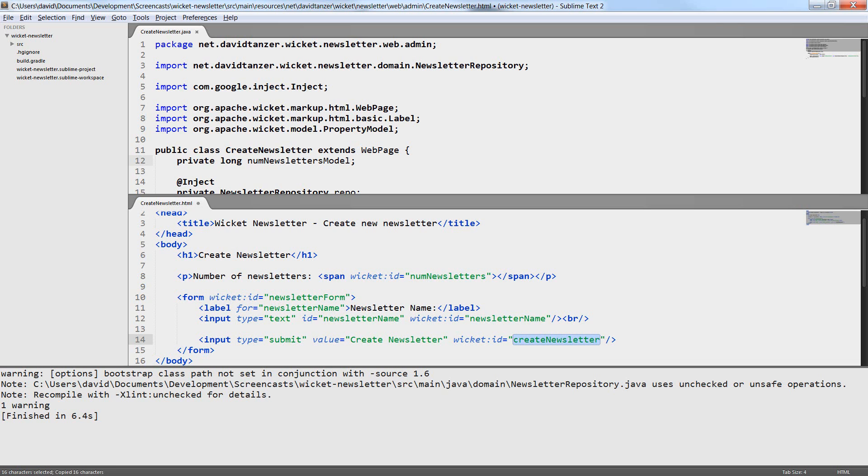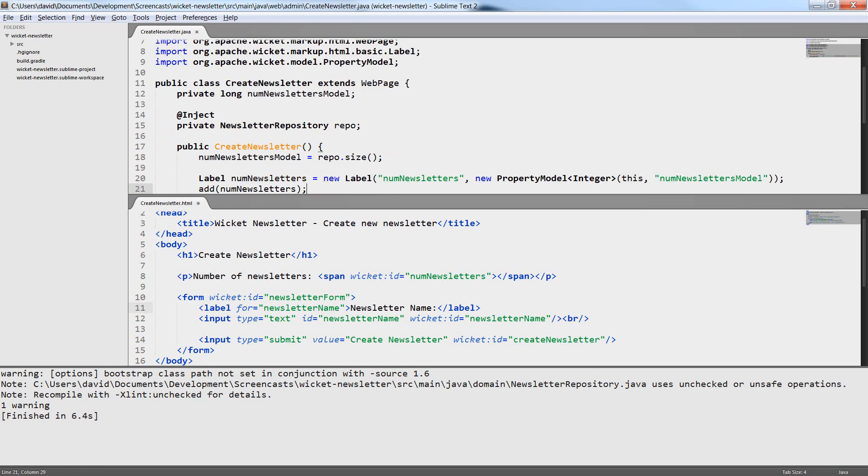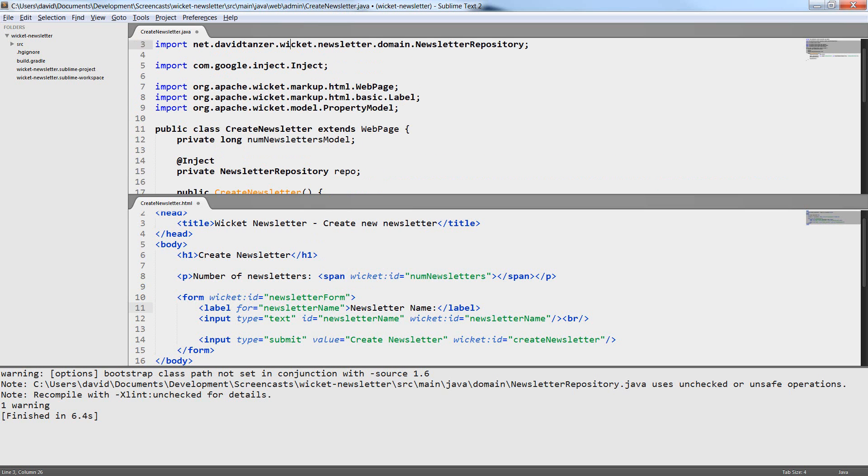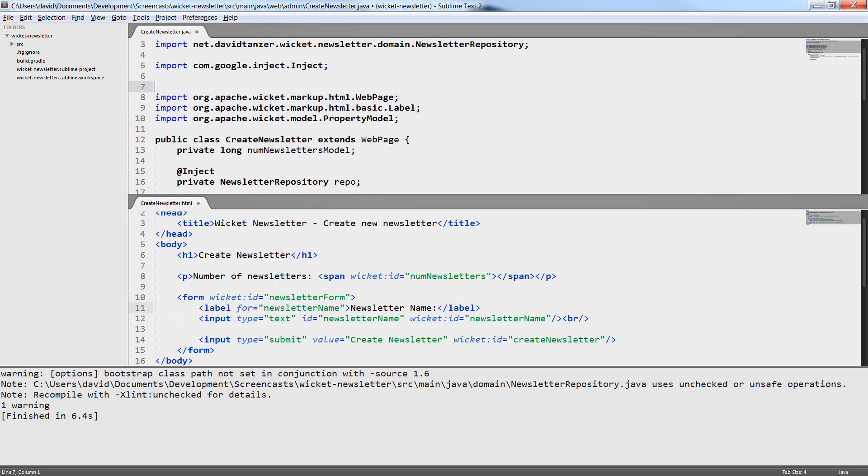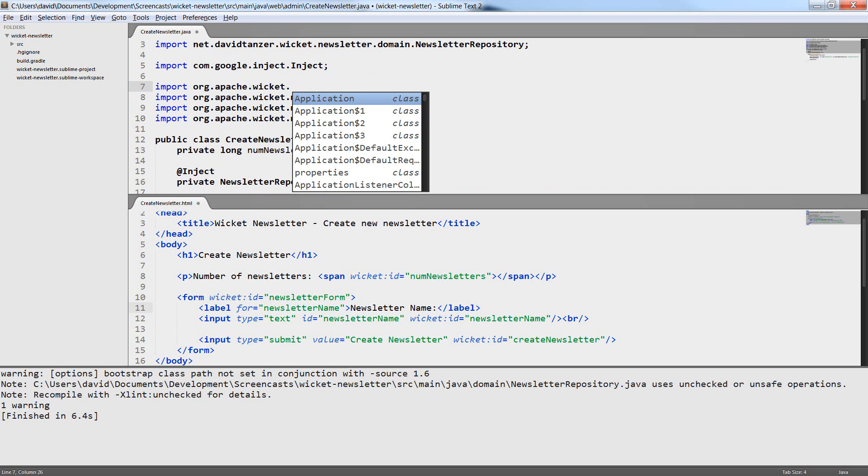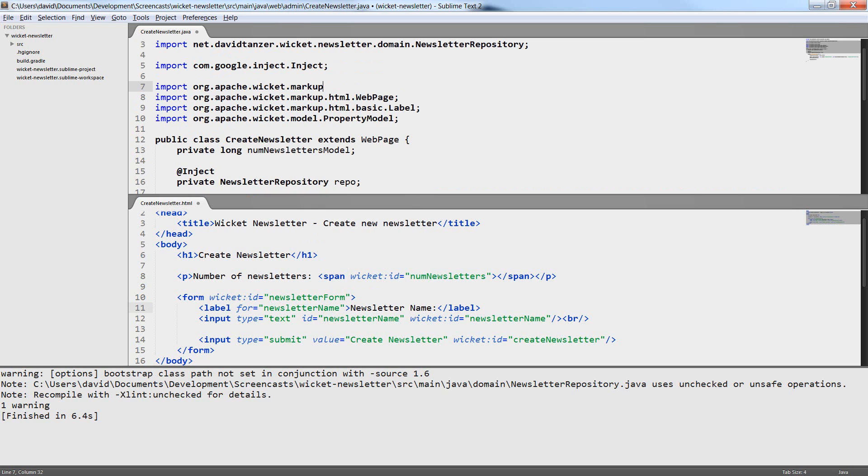In this case the form wouldn't necessarily need to be a component but it's a good idea to create a component on the Java side anyway because it will help with testing later. But this is the topic of a different episode. Let's start with importing the three component classes we need right now.